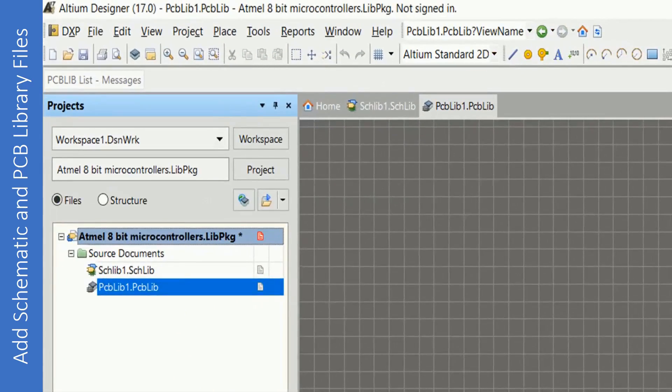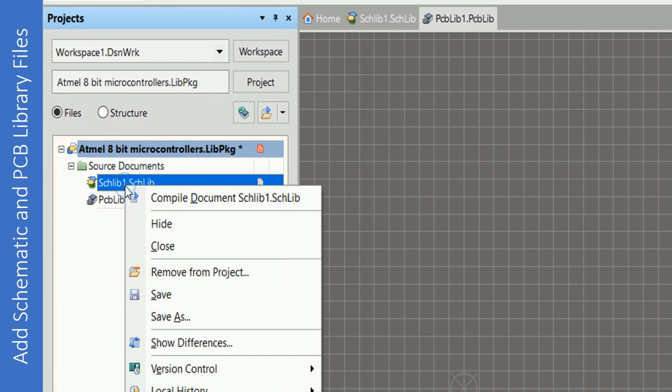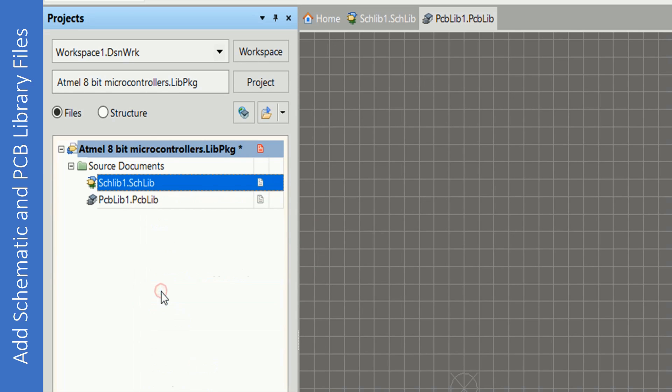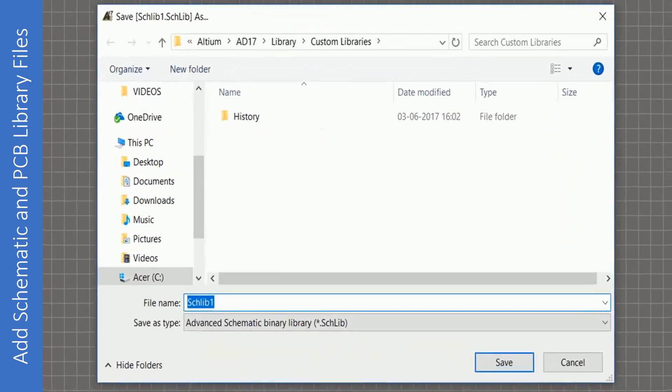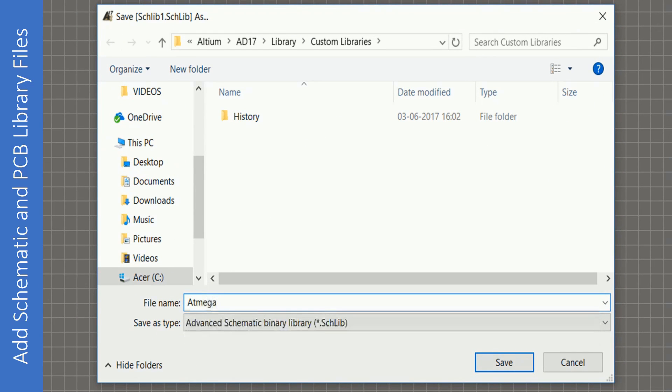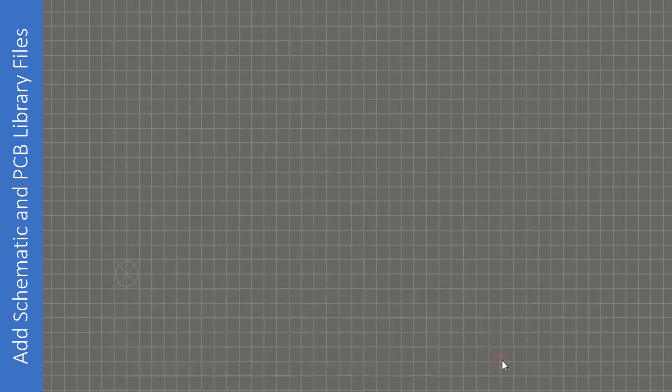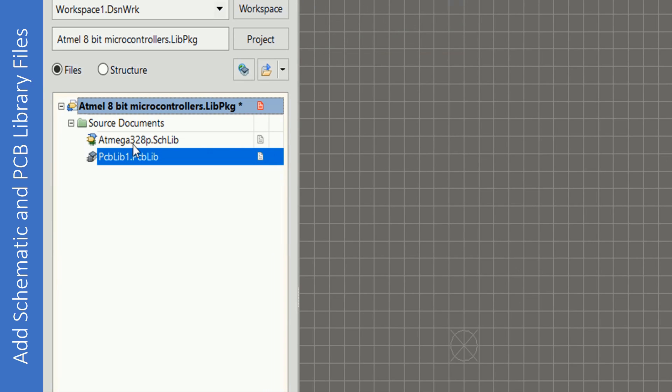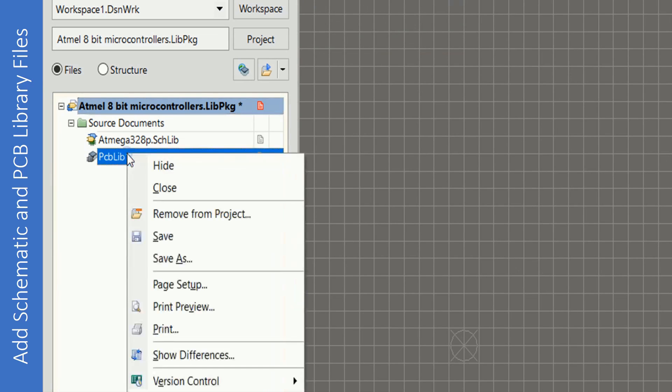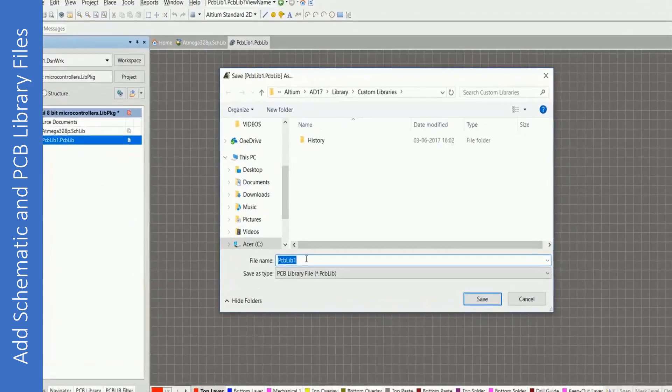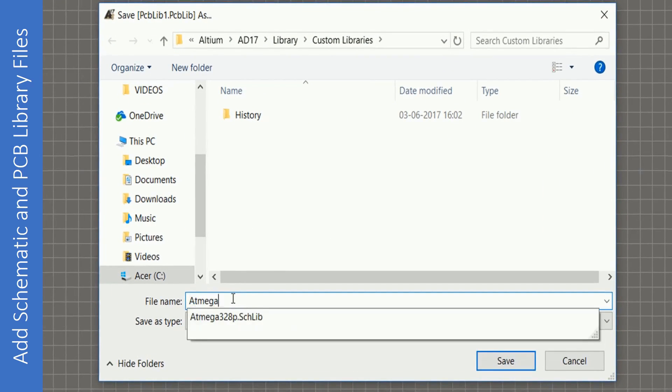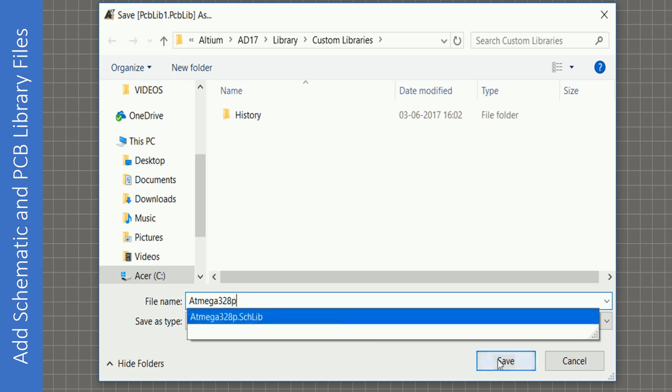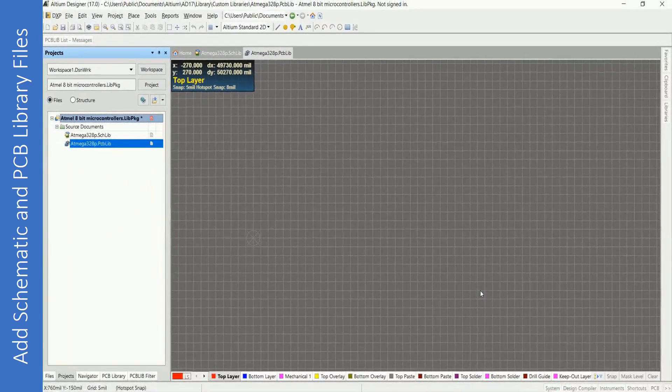Schematic and PCB library files added. Let's save them. Right-click, click on Save. The path should be same as that of the integrated library. Give it a proper name. You'll be making libraries for ATmega328P microcontroller from Atmel. Click on Save. Similarly for PCB library file, click on Save, give it the same name for consistency, click on Save. There you go.